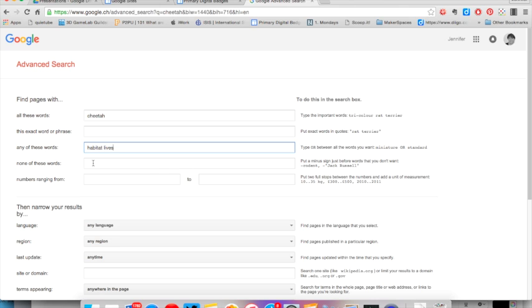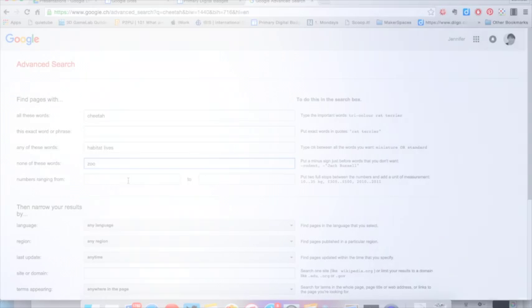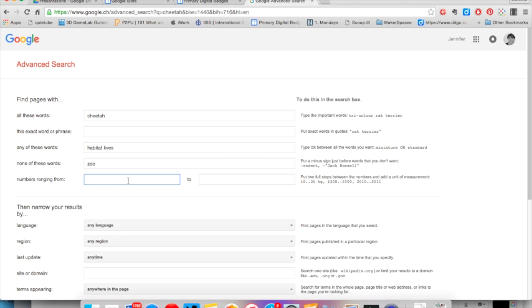If I want to exclude results, for example, if I don't want any information about cheetahs living in zoos, I would type zoo into this filter. If you are searching for information that includes any kind of measurement such as dates or weight or even cost, you can determine the range in here.